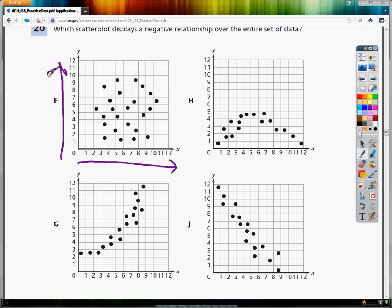F doesn't look like anything — it's kind of like scattershot. Like if you shoot weapons, you may know the idea of scattershot. Shotguns tend to work that way — you push it and it shoots out everywhere. There's no real relationship between the data.